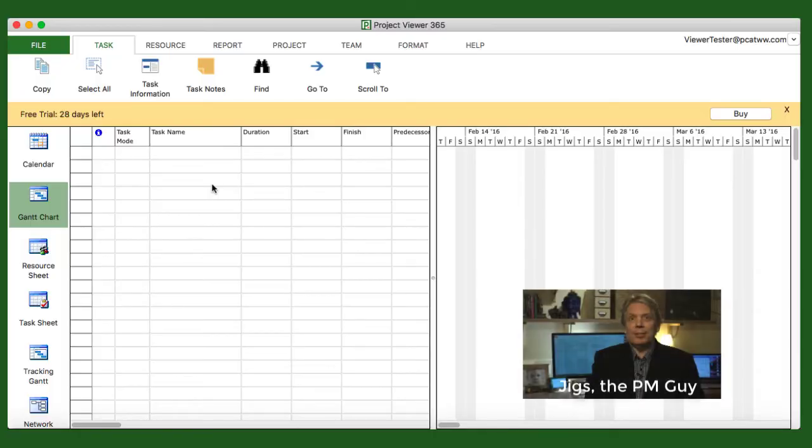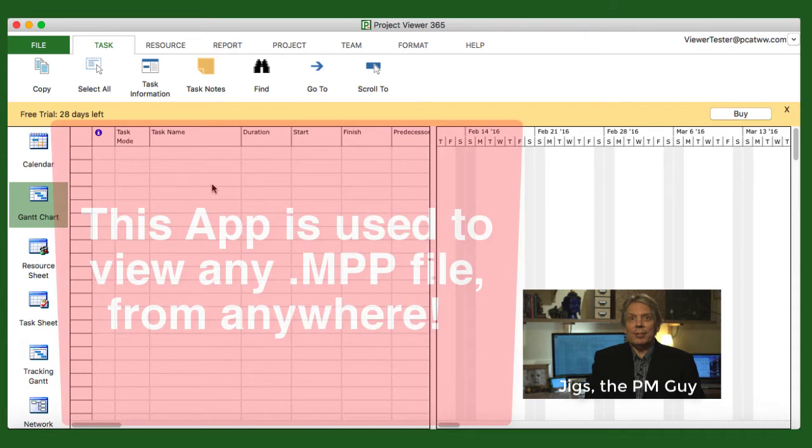Hi all, Jiggs here on behalf of Hoosatonic Software. First I want to thank you for trying the advanced viewer and second I want to give you a quick tutorial on how to best use this app. This viewer is used to open up any .mpp file no matter where it was created, whether it was created in Project Plan 365 or Microsoft Project.